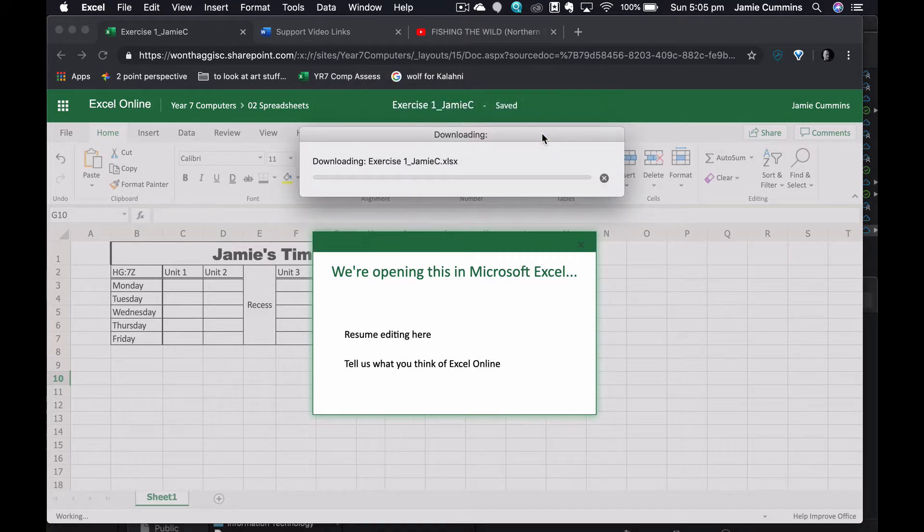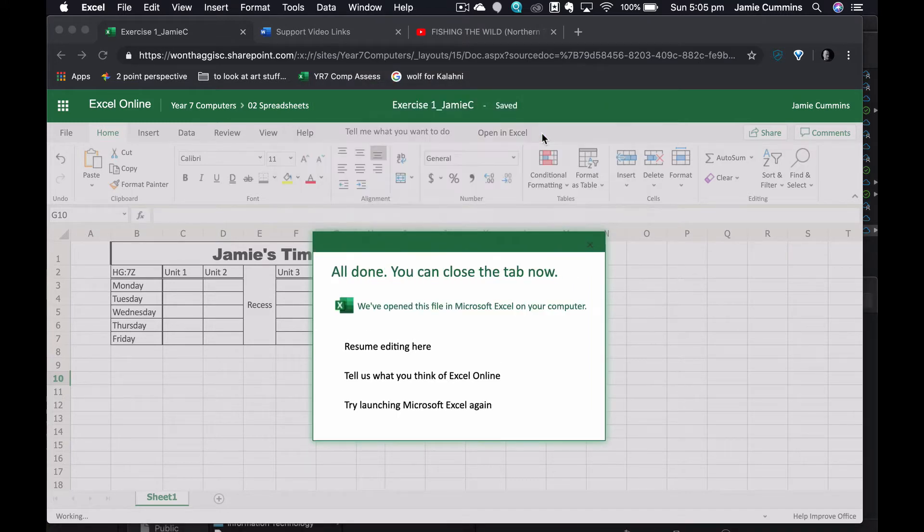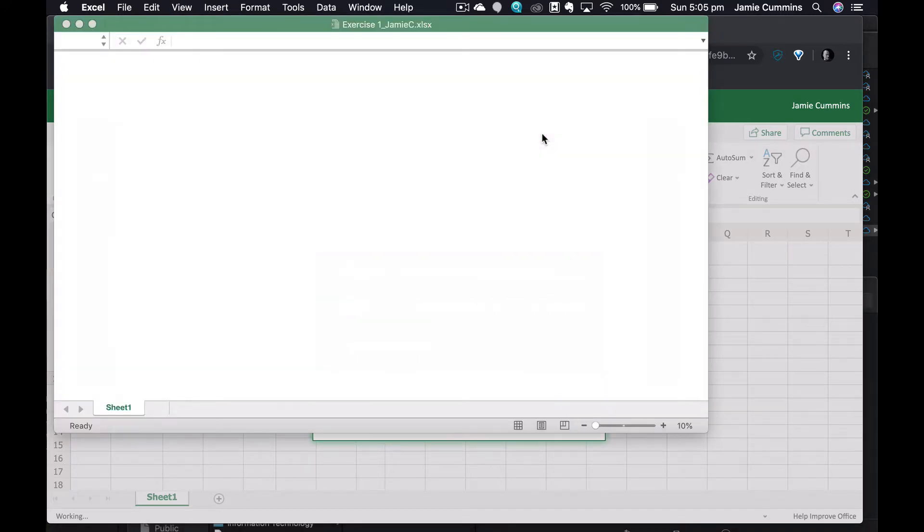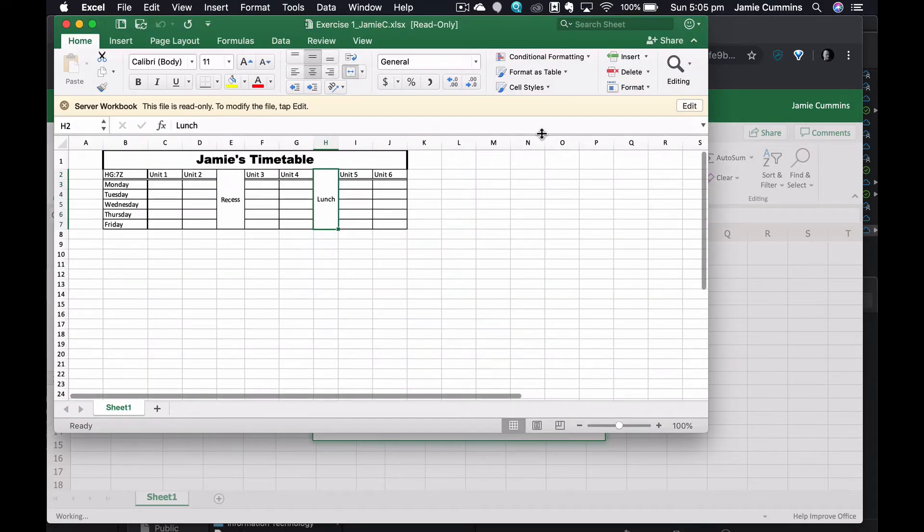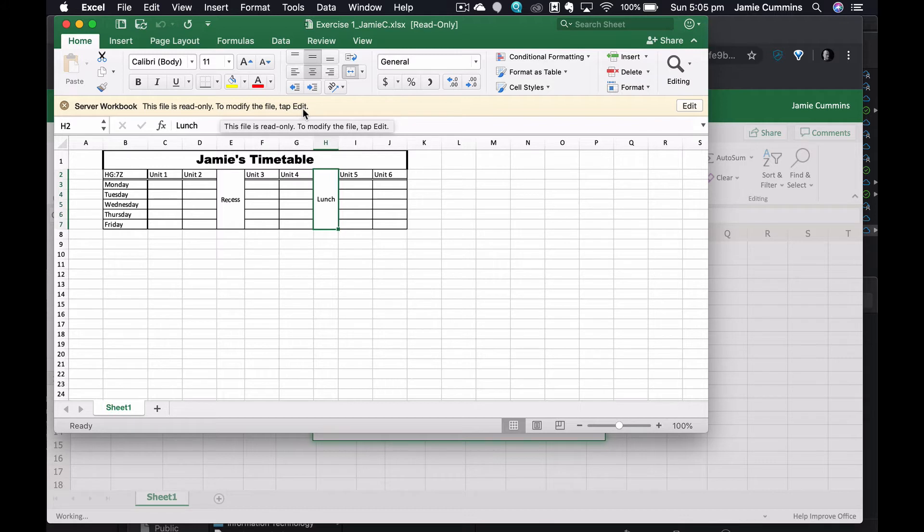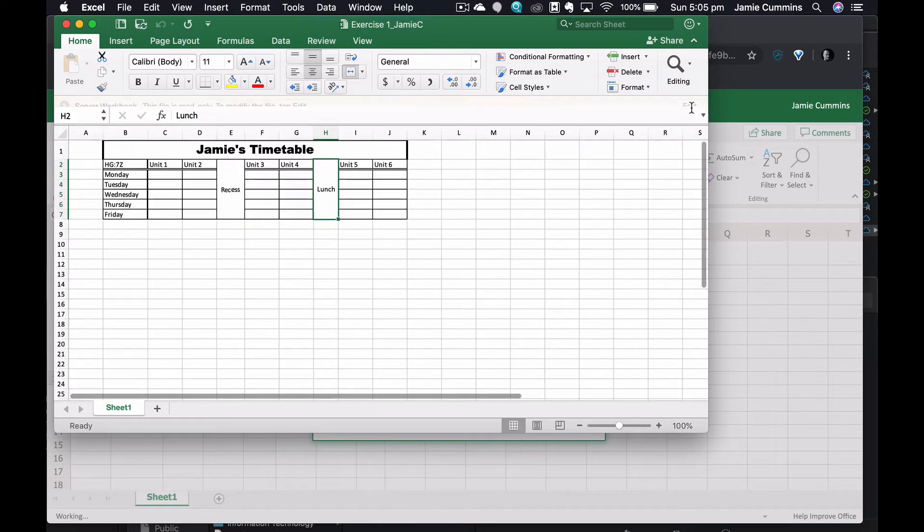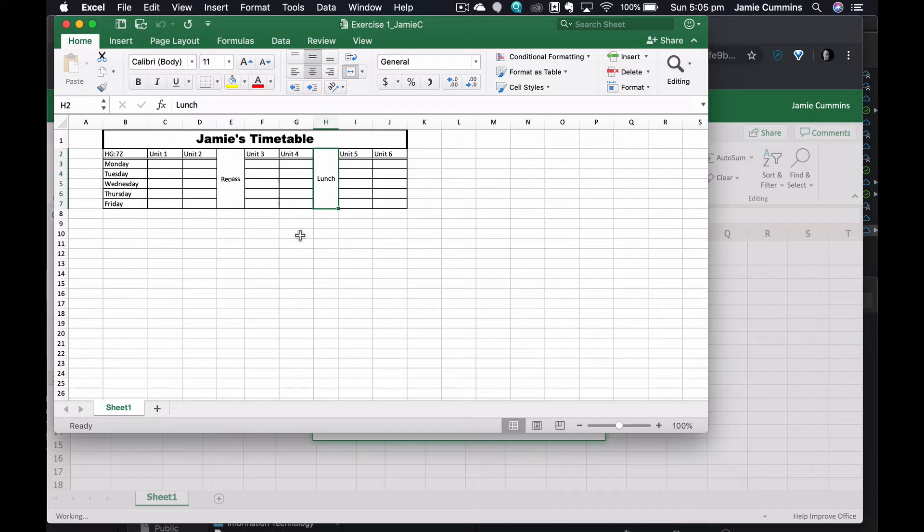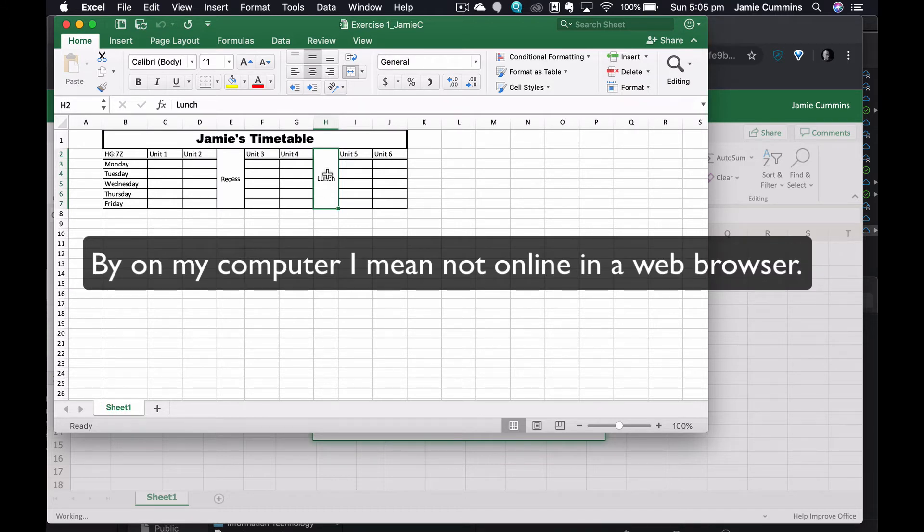So now Excel is open on my computer. Now it's also saying this is read only to modify the file. Tap edit, which I need to do. I'm clicking on edit. That will go away and now I can edit my document here on my computer and it will sync back to Office online.